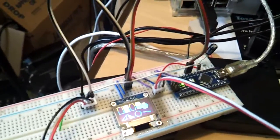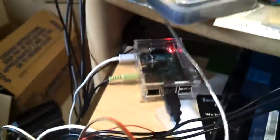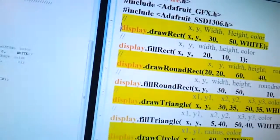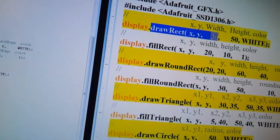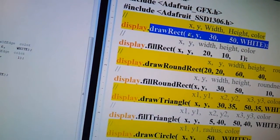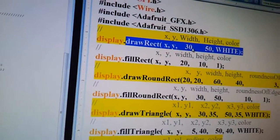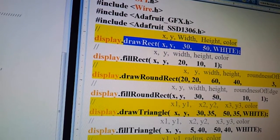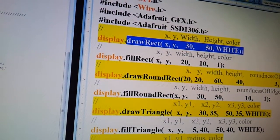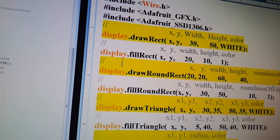To draw a rectangle, you would type this in, display, draw a rectangle, your coordinate systems, your height, and your width and your height, and then the color.